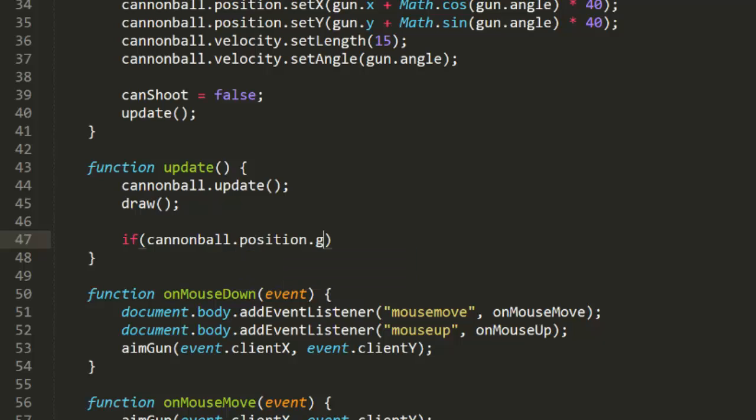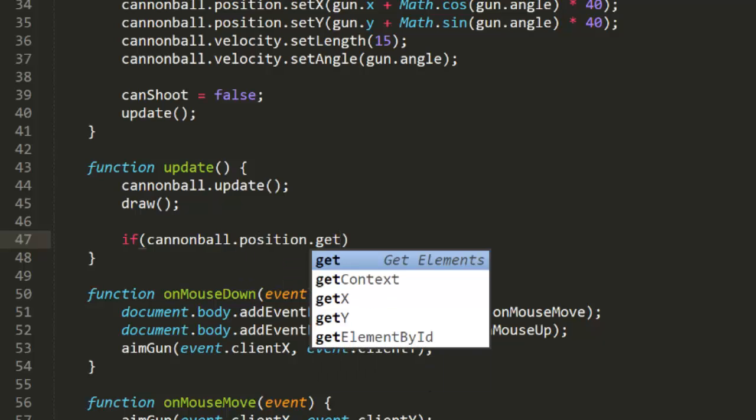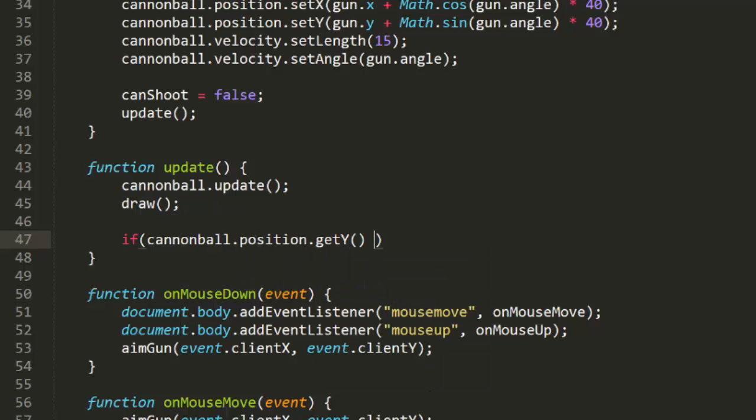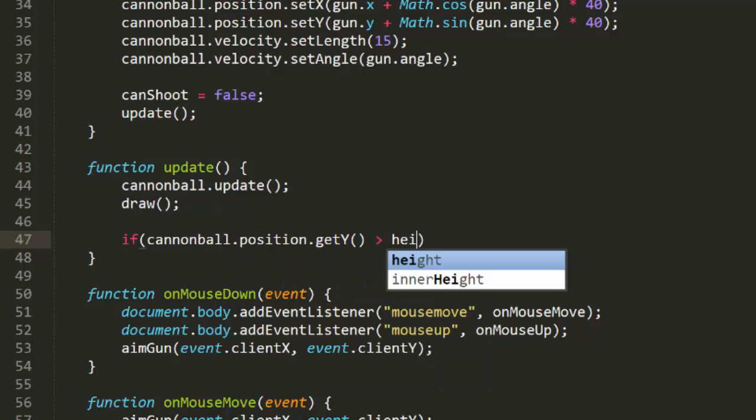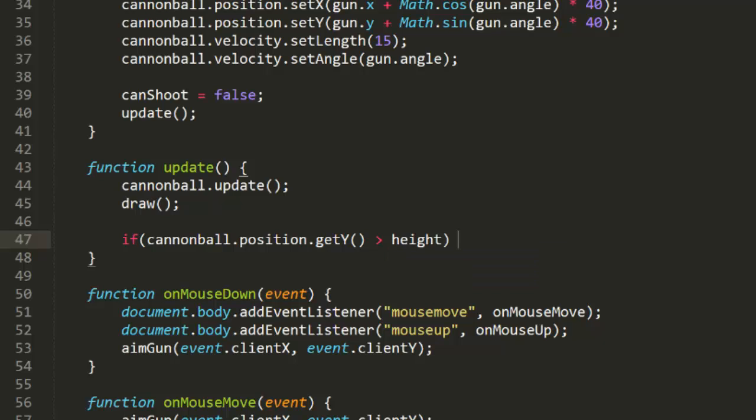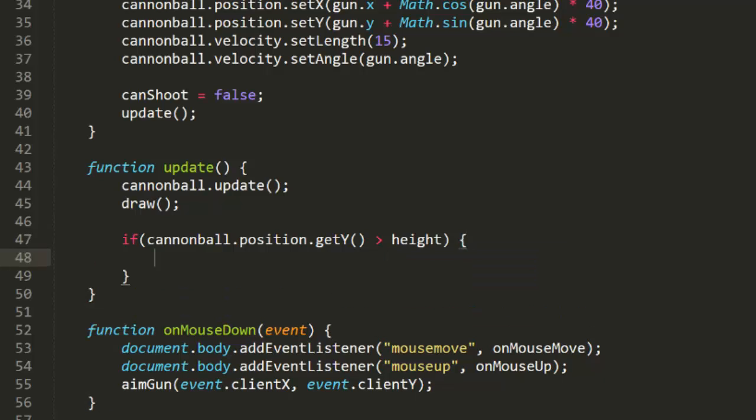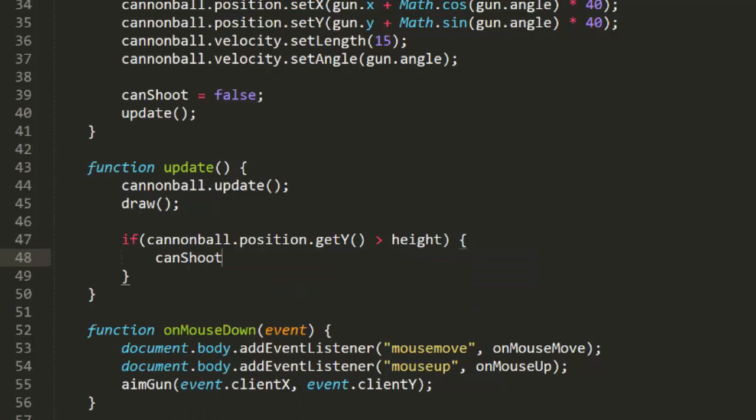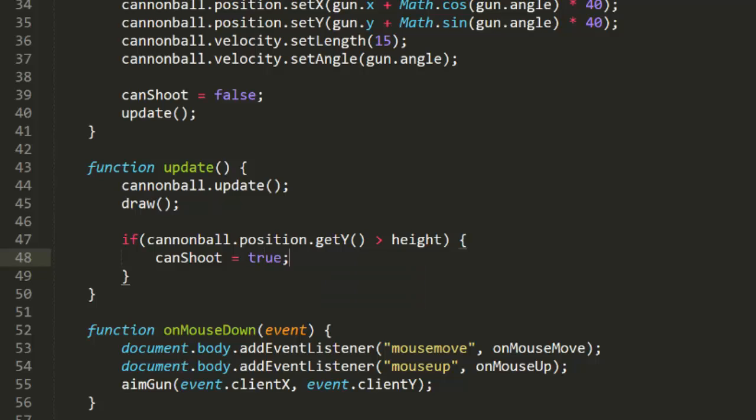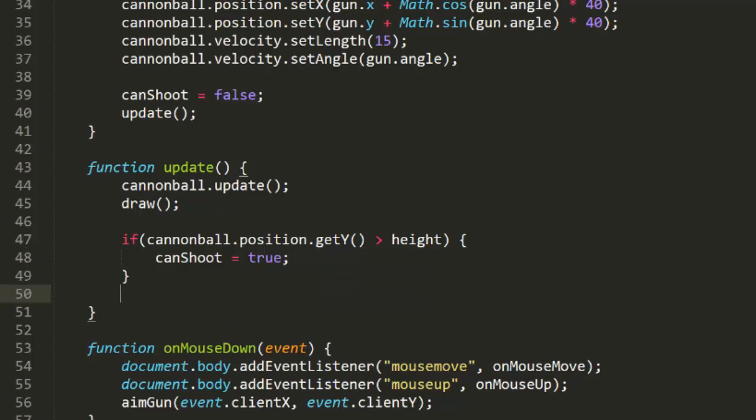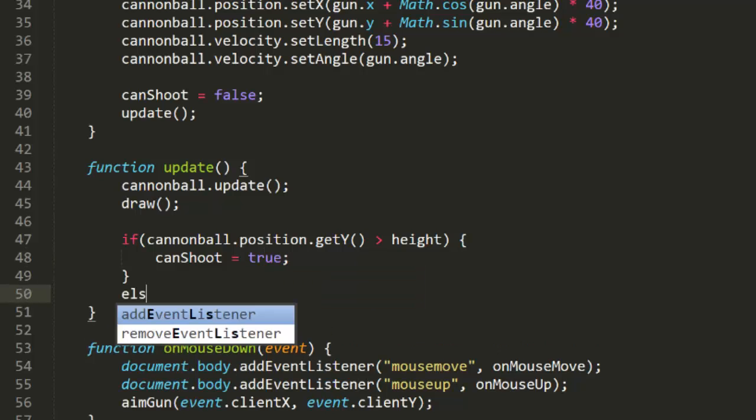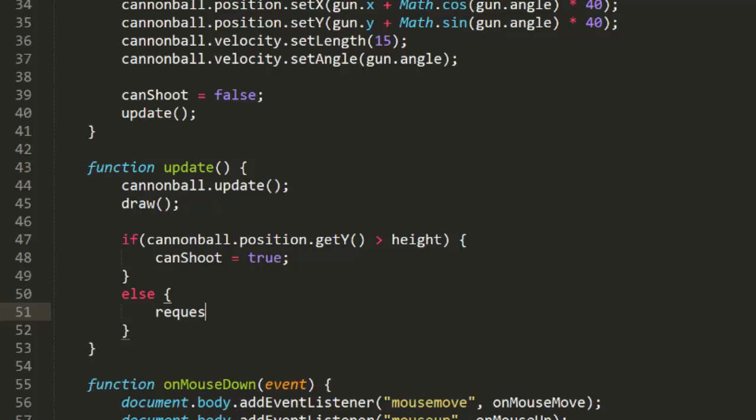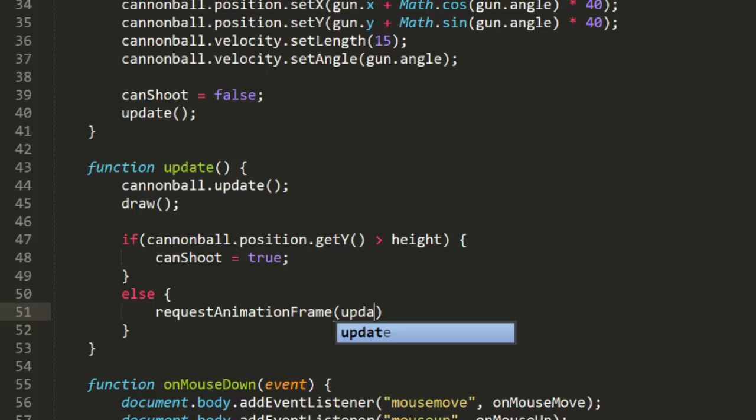But we need to check if the cannonball hit the ground yet. That simply means that its y position is greater than height. If so, we set can shoot back to true, so the next shot can be fired. If the cannonball hasn't landed yet, we call requestAnimationFrame passing in the update function. So update will continuously be called until it does land.